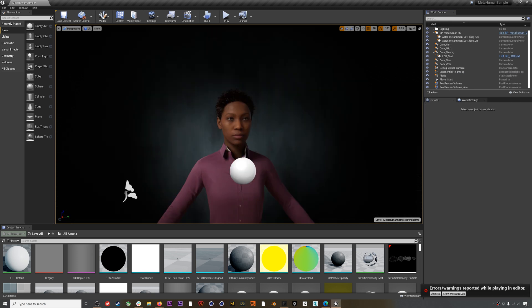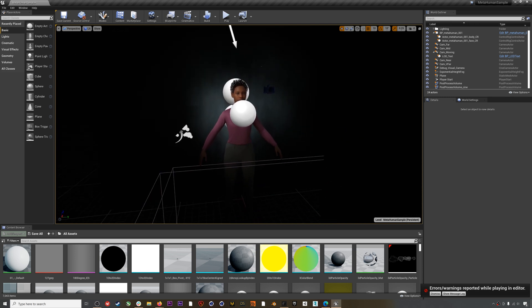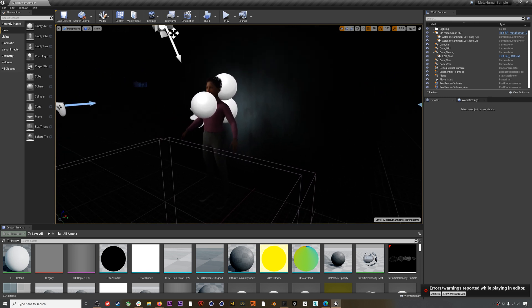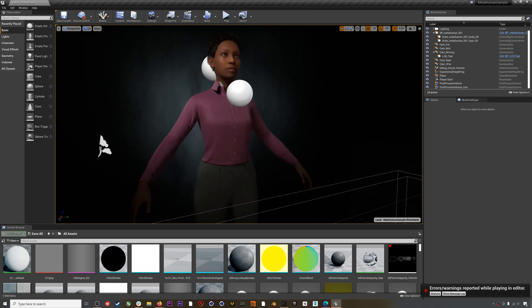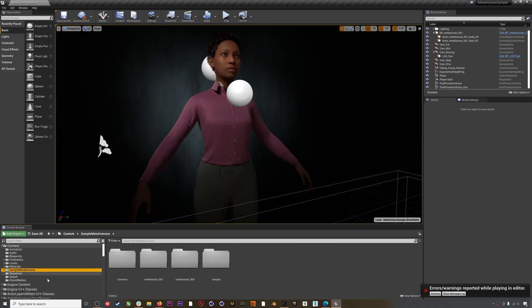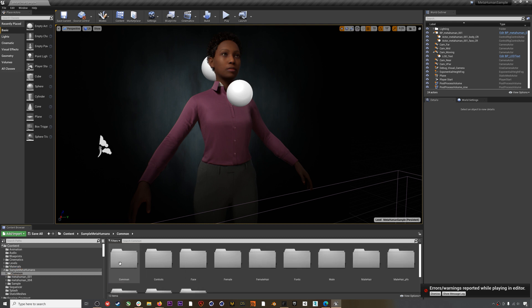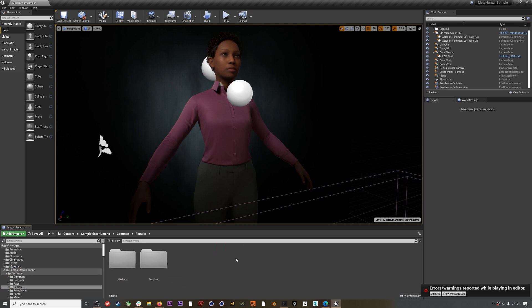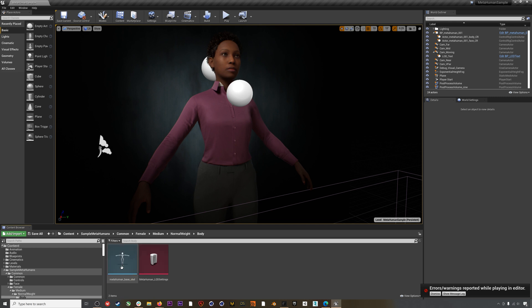Now let's actually prep our MetaHumans. The first thing we'll do is create pose assets for the three main components of the current MetaHumans: the body, the shirt, and the face. This will prep them for Rokoko motion capture by putting them in a default T-pose instead of their A-pose. We'll do the body first — navigate to MetaHumans > Content > Sample MetaHumans > Common > Female > Medium > Normal Weight > Body, and then double-click on the MetaHuman base skeletal mesh asset.